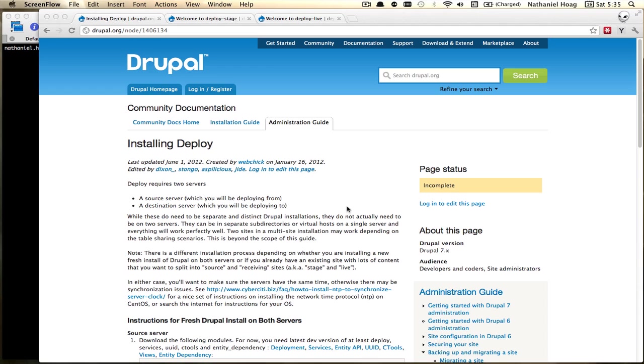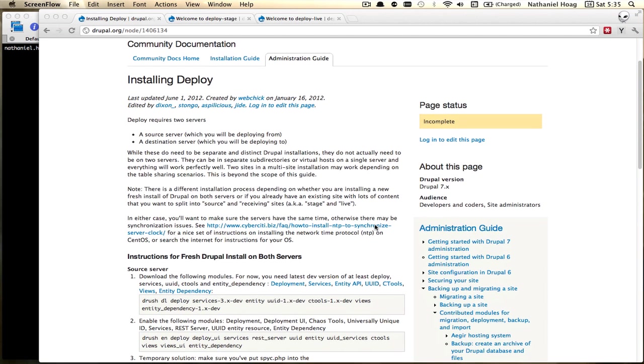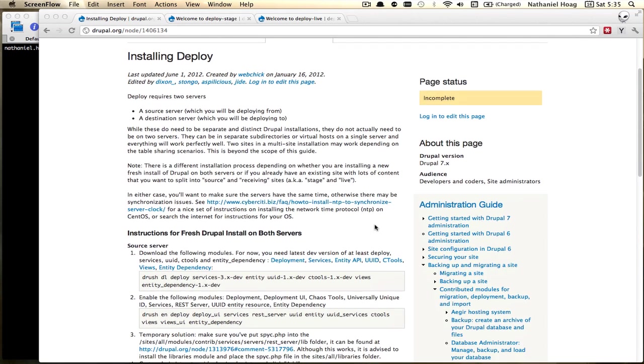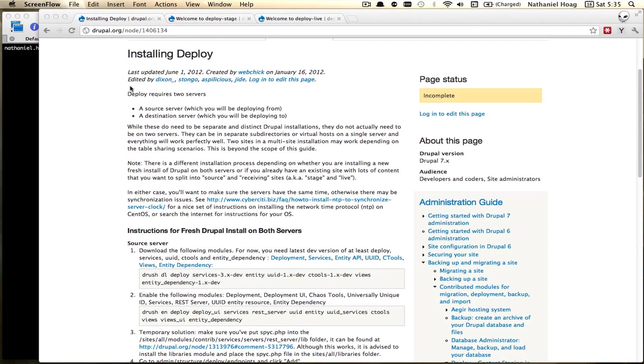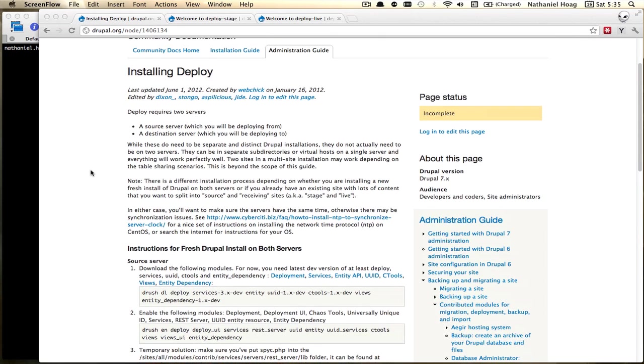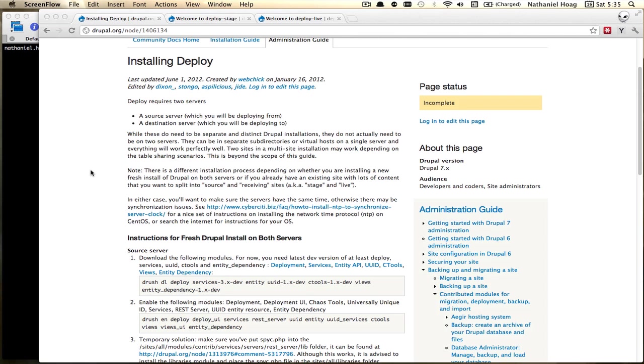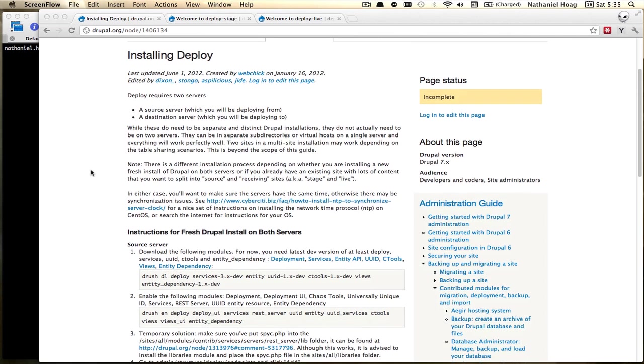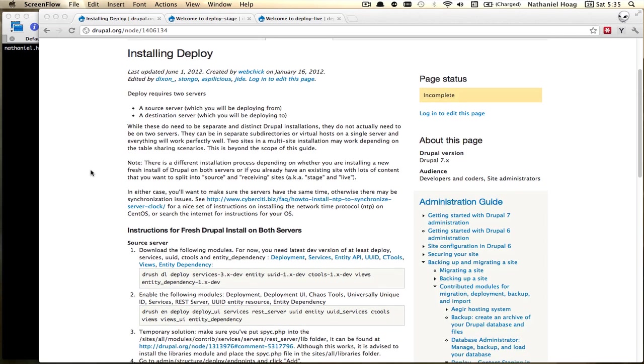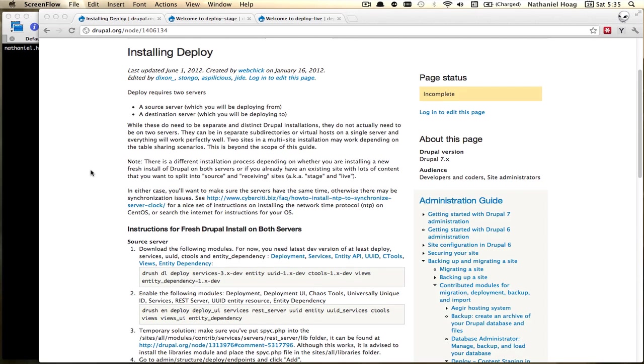Before we get started you can see that I'm here on drupal.org slash node slash 1406134 and on this page there's some really handy documentation and some great instructions for how to set up deploy and get this all working. In this video I'm actually just following these instructions so if you need to reference back to some written materials on how to do this this is the place to do that.